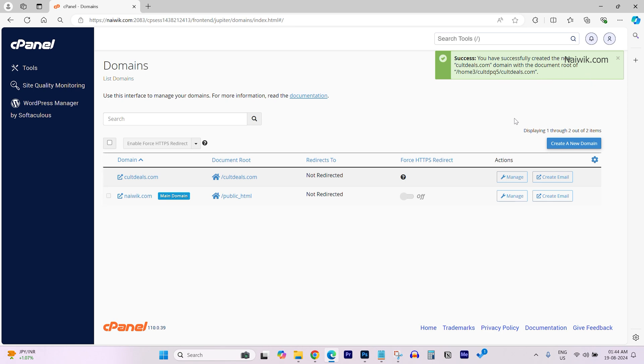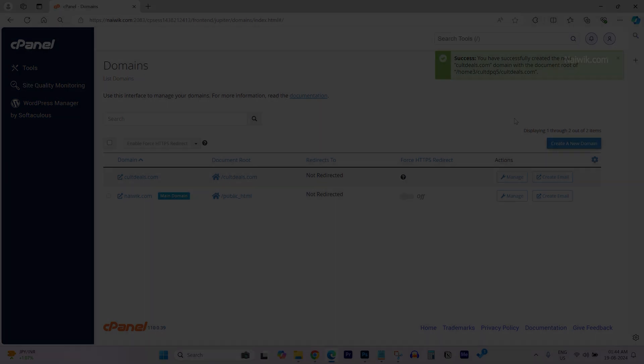That's it guys. In this way, you can add add-on domain to cPanel. Hope you like this video. Please do subscribe to our channel. Thank you.